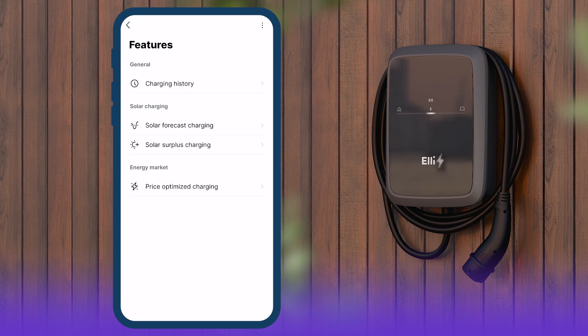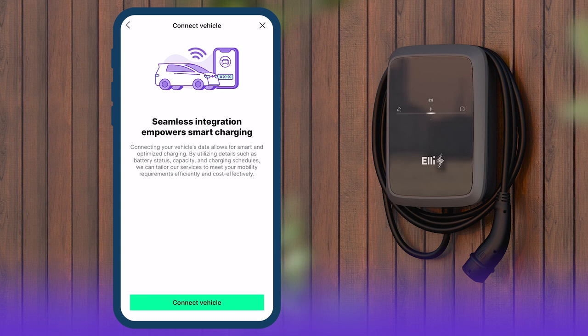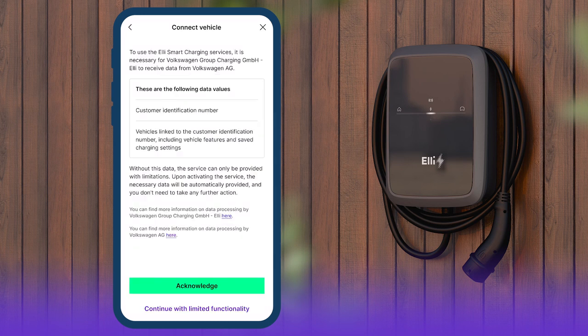Solar forecast charging, solar surplus charging, and price-optimized charging. Vehicle data allows for optimal performance in all these functions. For them to be available, the vehicle must be connected to the Elli Charging app or the Elli Smart Charging app. You must also consent to the use of the data.